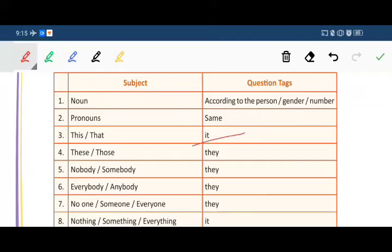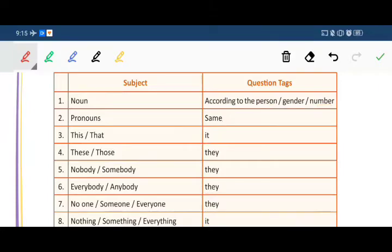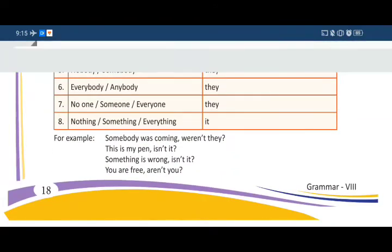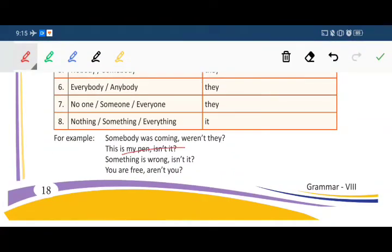For 'these' and 'those', use 'they' in the question tag. For 'nobody' or 'somebody', use 'they'. For 'everybody' and 'anybody', use 'they'. For 'no one', 'someone', or 'everyone', use 'they'. For 'nothing', 'something', or 'everything', use 'it'. For example: 'Somebody was coming, weren't they?', 'This is my pen, isn't it?', 'Something is wrong, isn't it?', 'You are free, aren't you?'